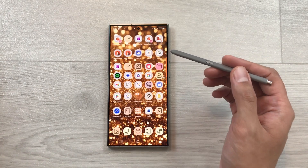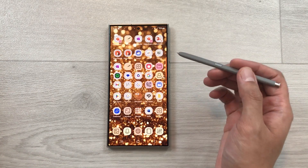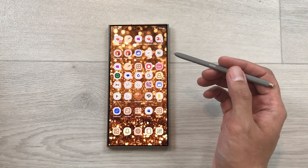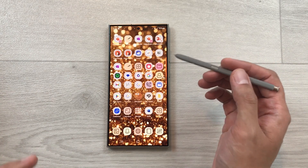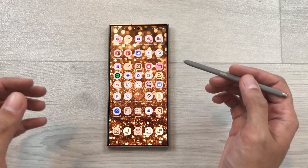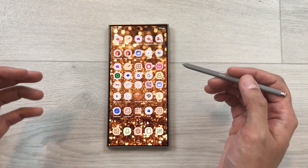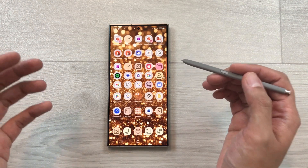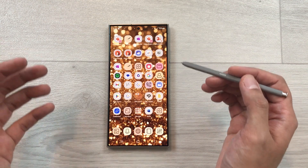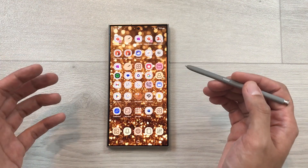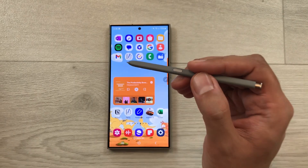Hello guys, I hope you are doing really well. Today I have with me the Samsung Galaxy S24 Ultra, and in this video I will show you how to get free themes, wallpapers, AODs, and fonts. So let's start.